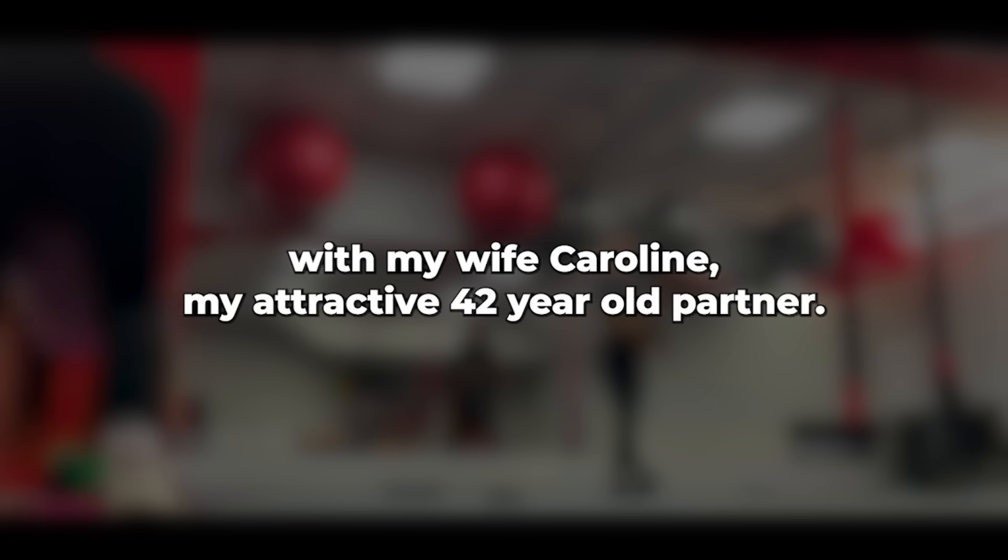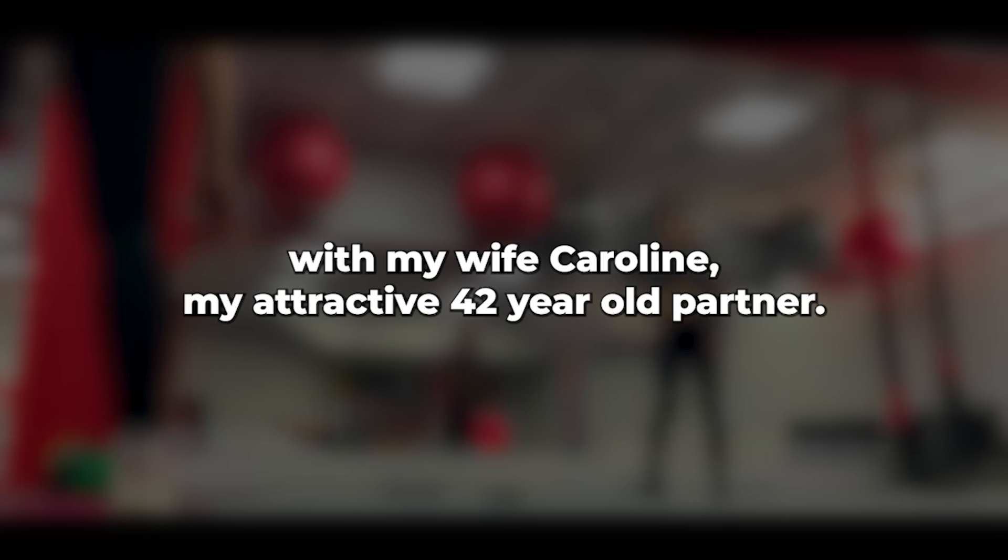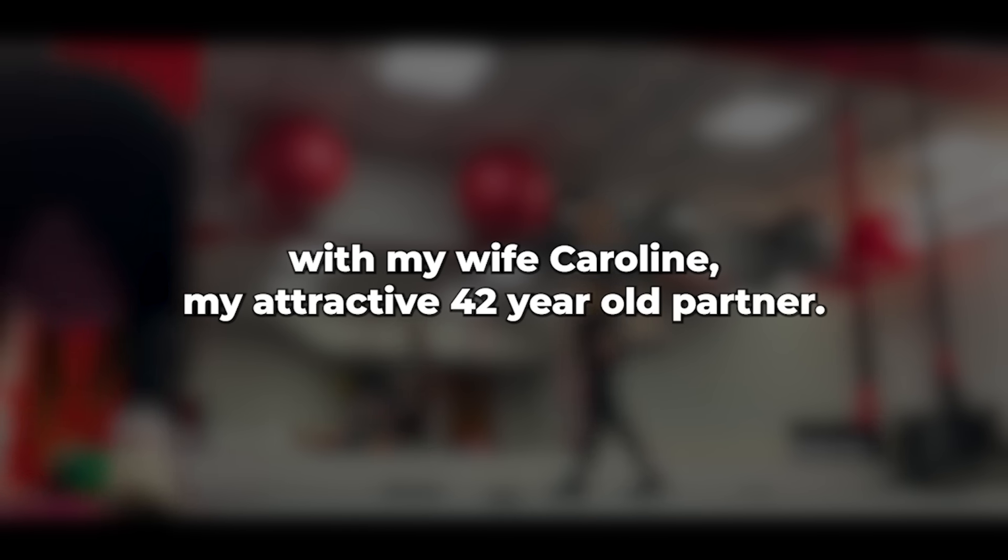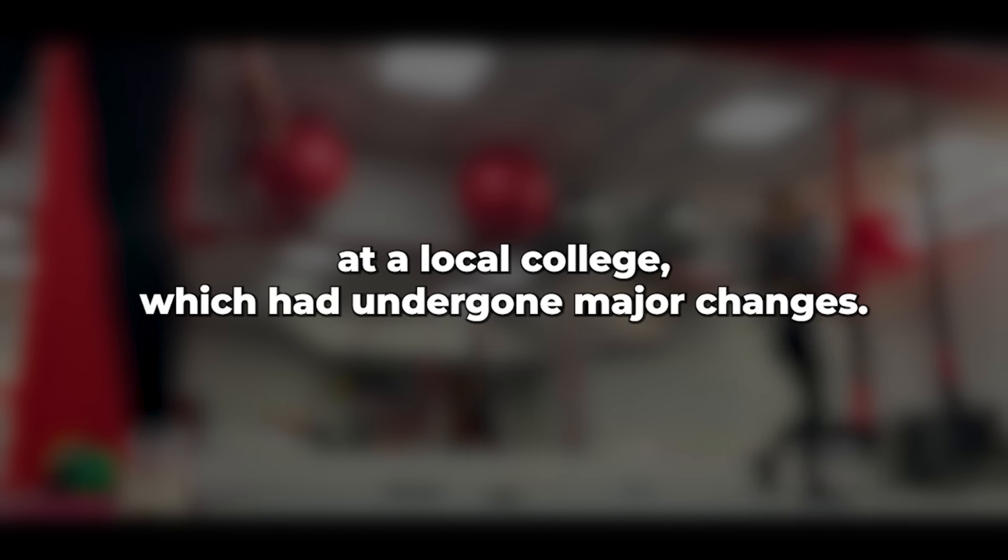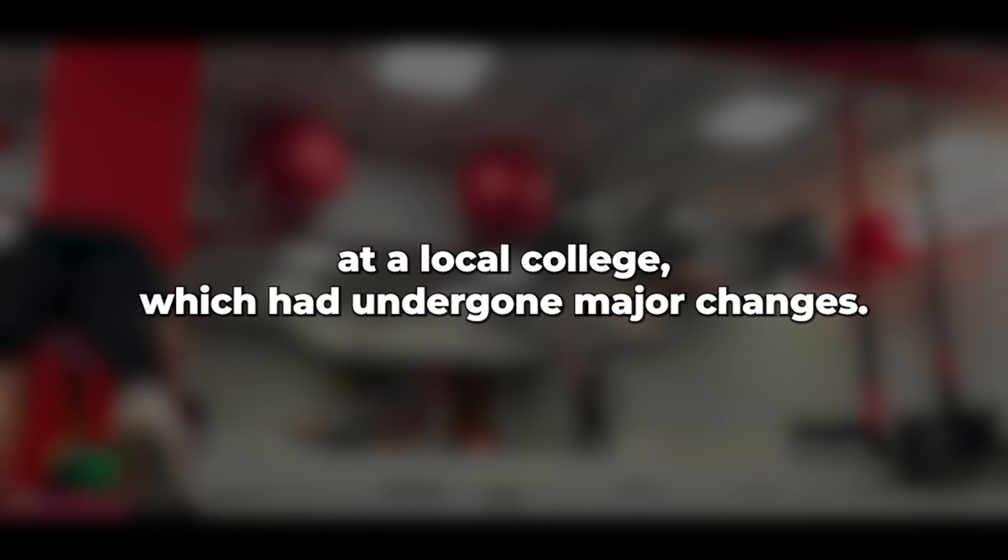I dedicated most of my evenings for several weeks to analyzing breakdown statistics and service plans. However, I made sure to take weekends off to spend time with my wife Caroline, my attractive 42-year-old partner. Caroline was also busy with her job as an admin assistant at a local college, which had undergone major changes.